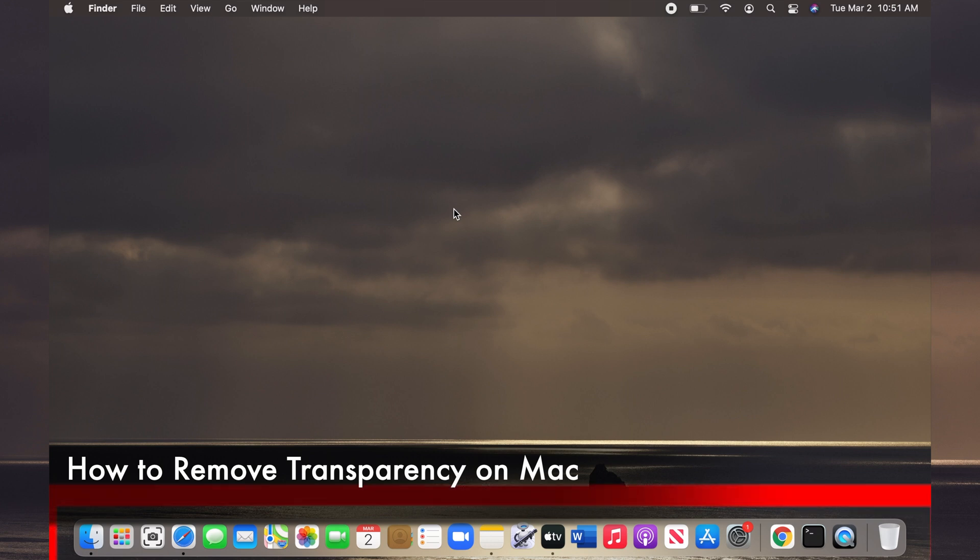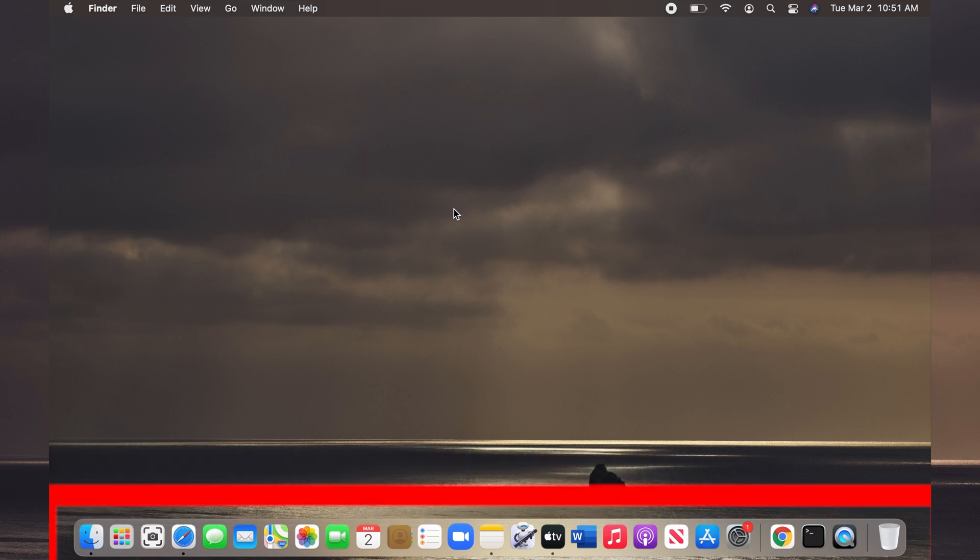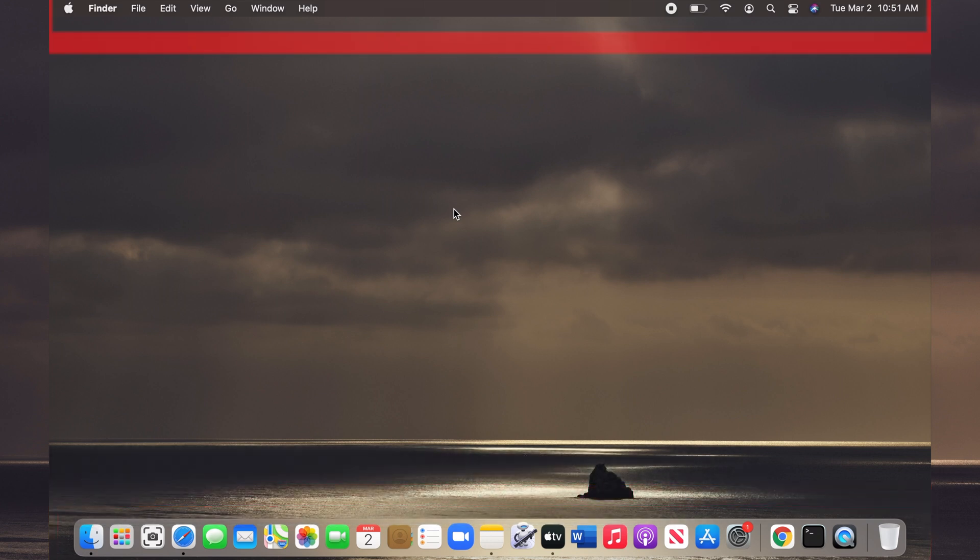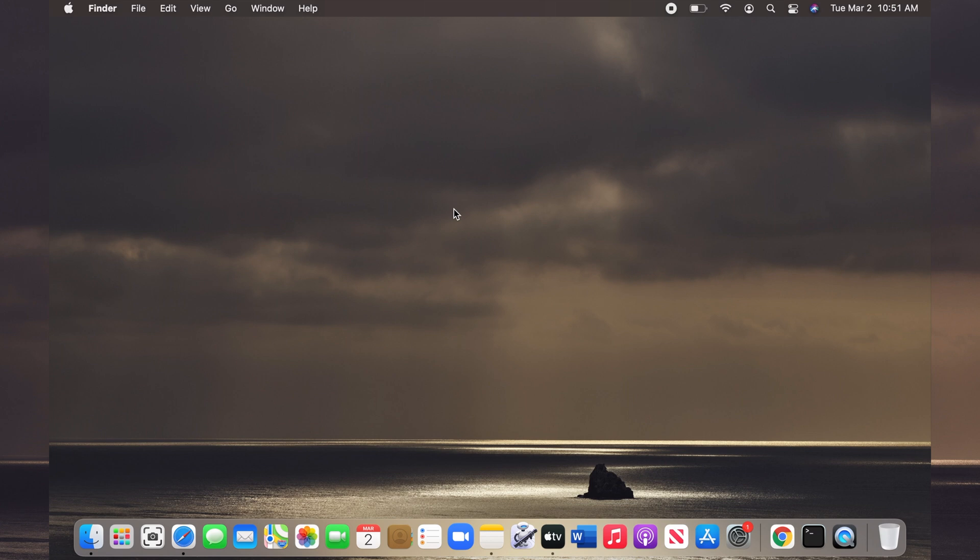For example, the dock and the menu bar are transparent. However, there is a simple way to remove or at least reduce this transparency significantly.